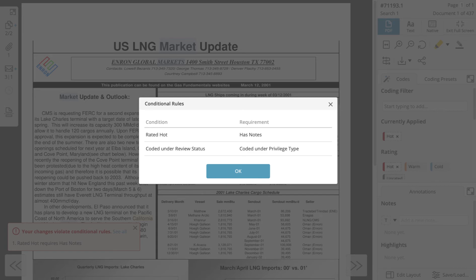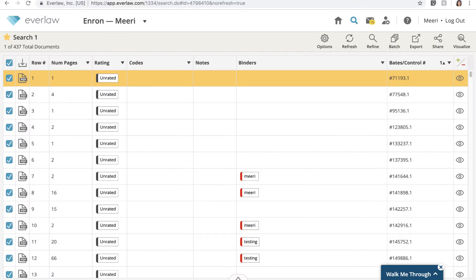If you close the review window while the document is still in violation of a conditional rule, none of your changes will be saved, including changes that are not in violation of the conditional rule.